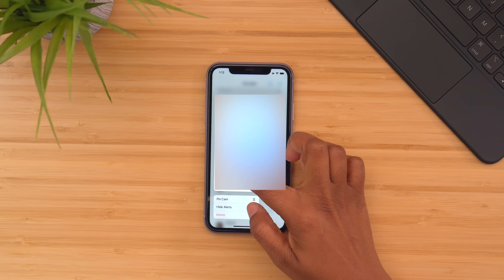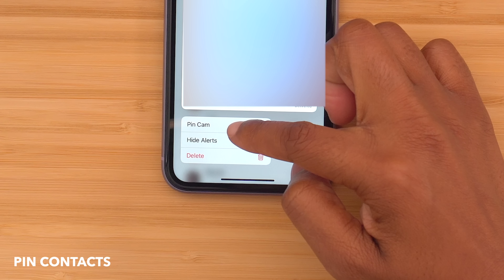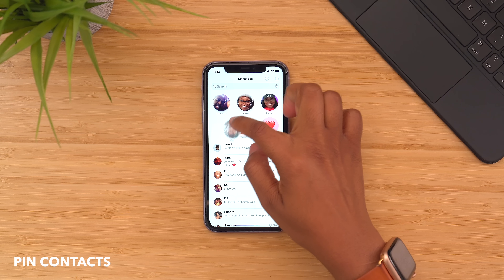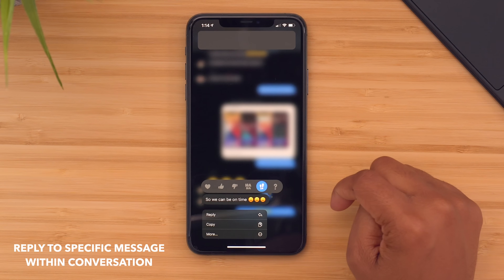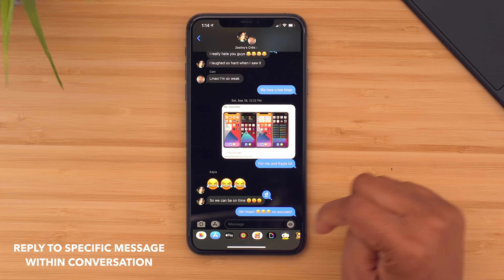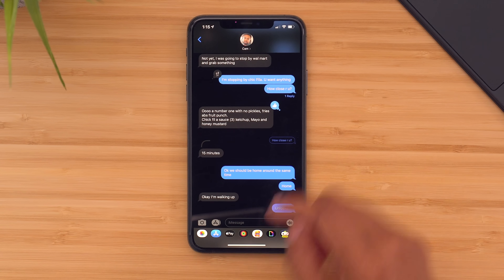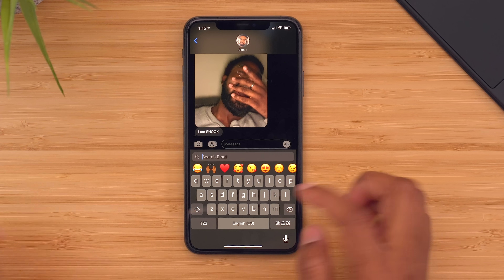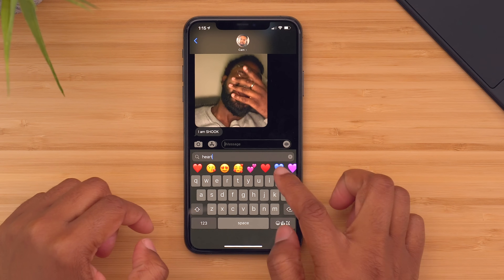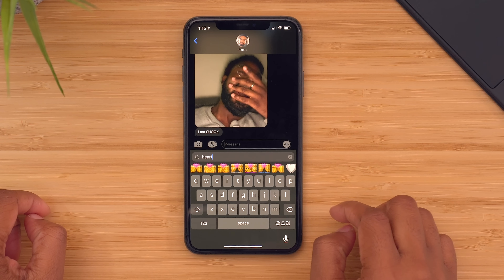Another new feature is the option to pin your contacts so that you have quick access to your favorite contacts at the top of your conversation list. Another cool feature within your messages is that you can reply to specific messages. This is really helpful especially when you're in a group message and you want to respond to a specific message. You can long press on it, hit reply, and it'll create its own conversation thread of the responses to that statement.